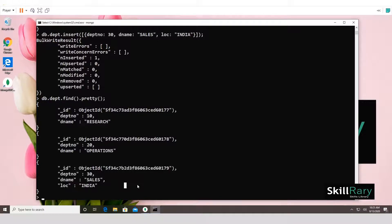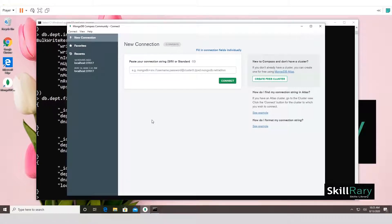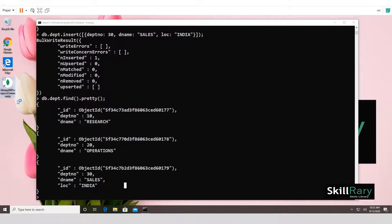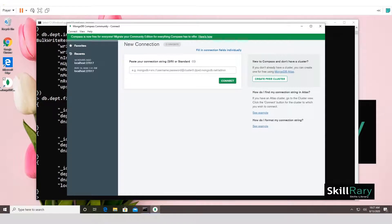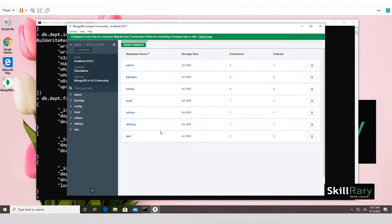Now let's go to MongoDB Compass to verify the collections we created. Close and reopen MongoDB Compass by double-clicking it. It takes a moment to initialize and load all its plugins.